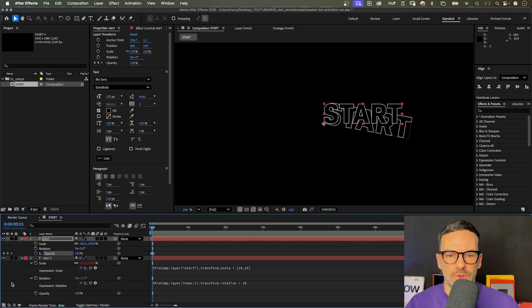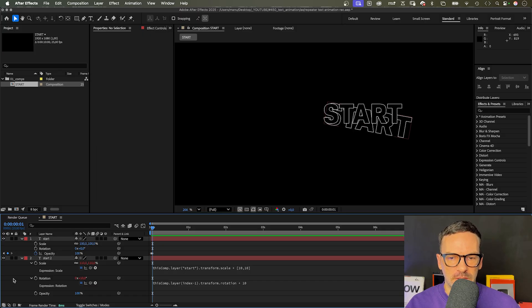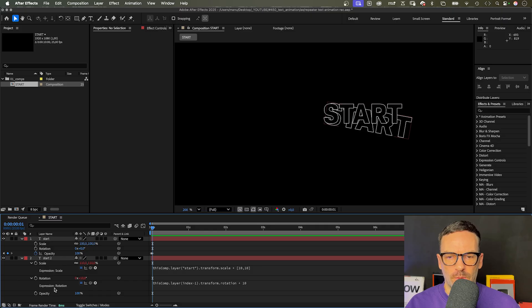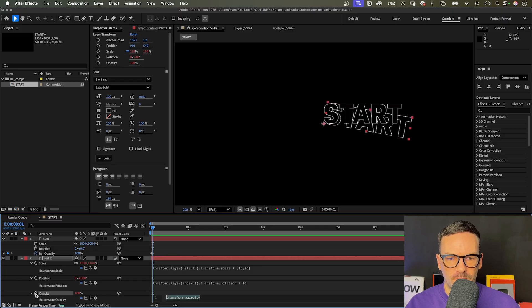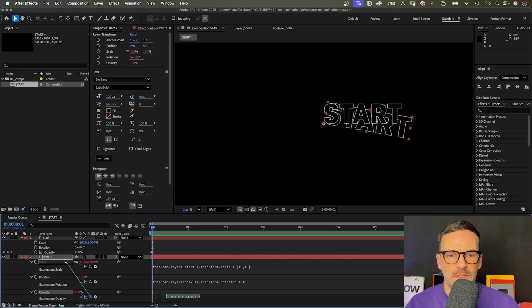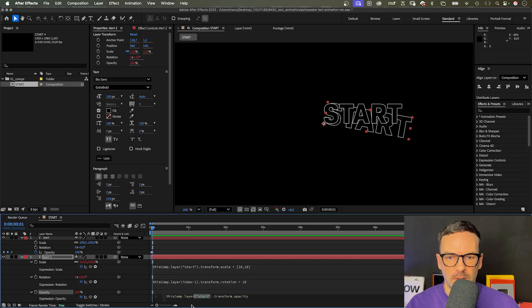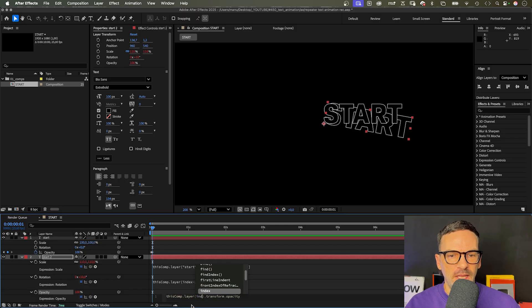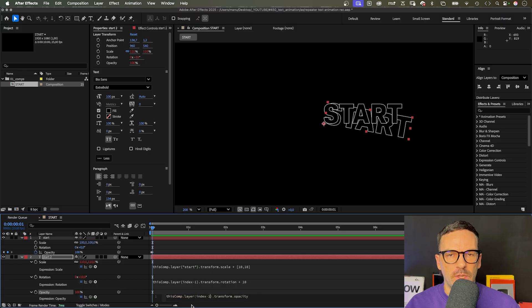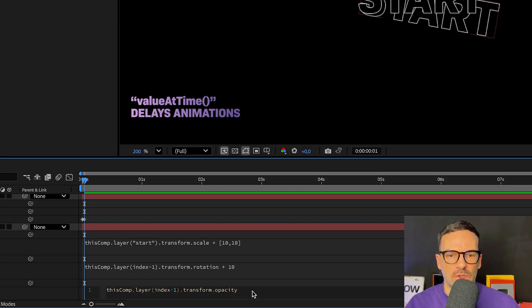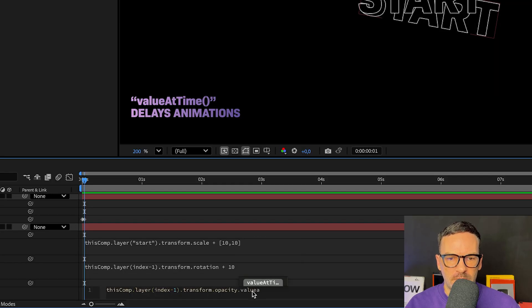We want to delay that animation for all the other layers. So first of all, we add an expression to the bottom opacity property. And in the first step, link to the top one. Instead of the layer name, we add index minus one again. To delay the animation, we add dot value at time, and time minus 0.1 in parentheses.